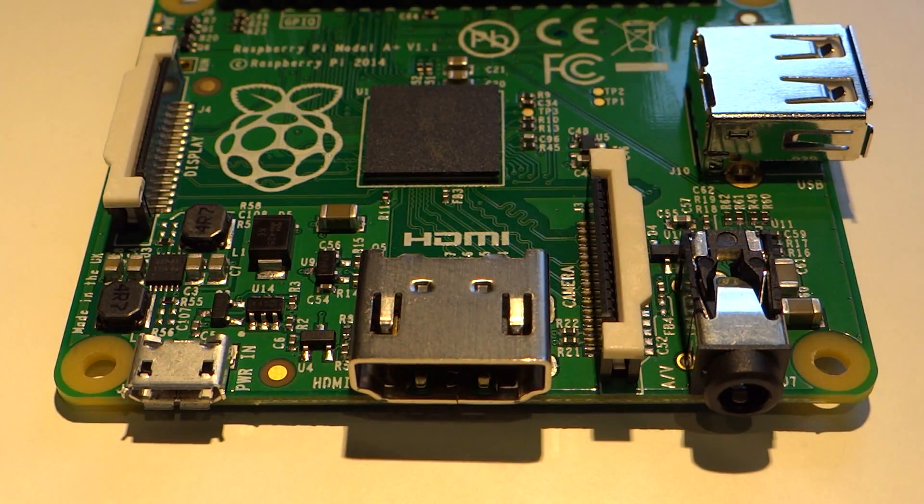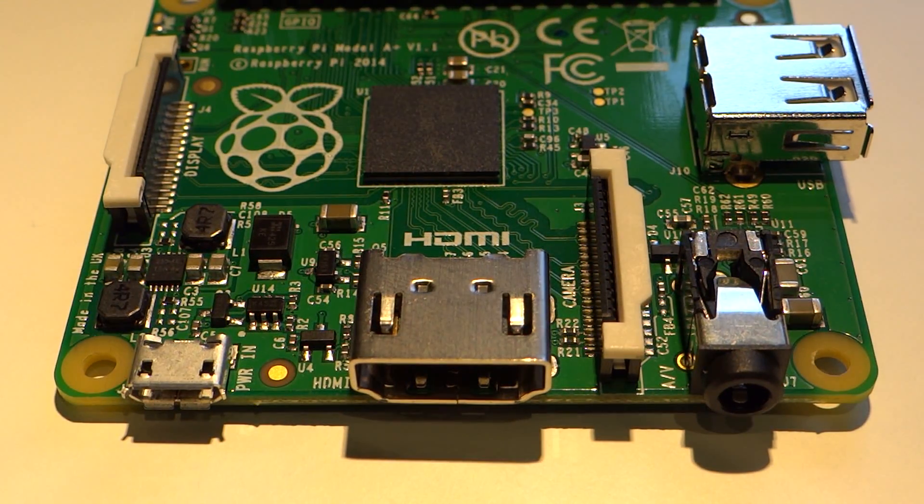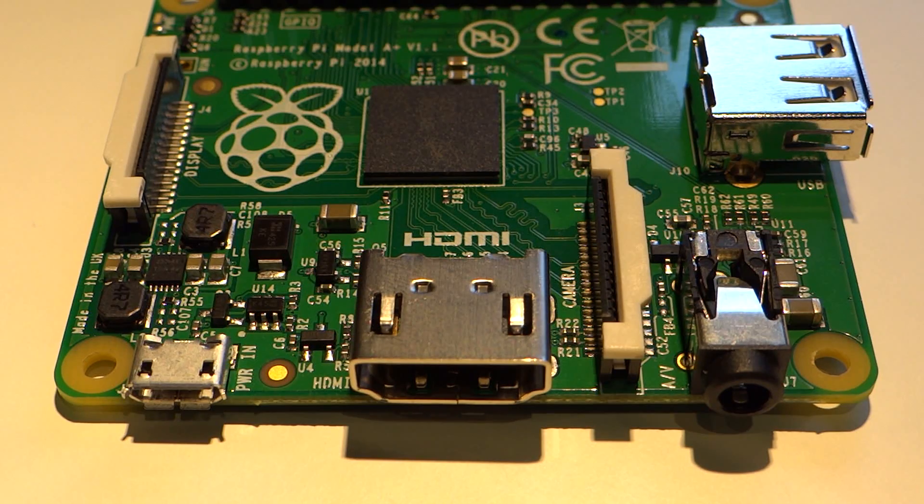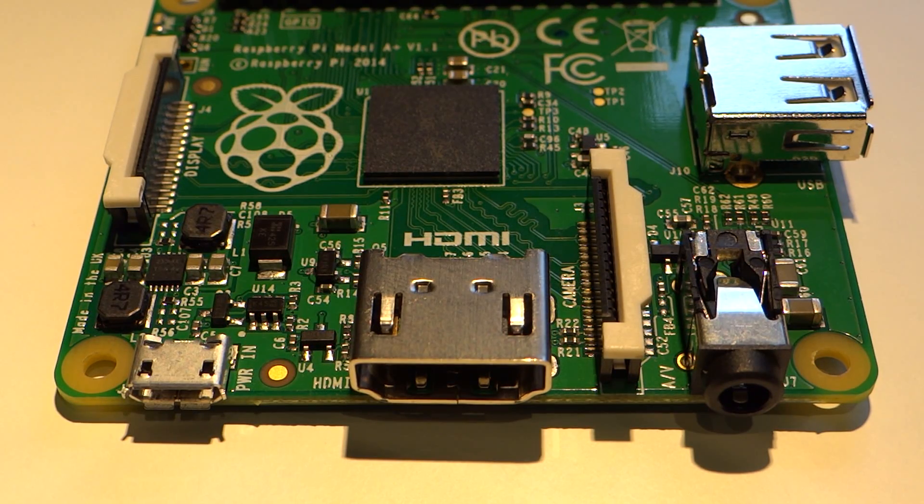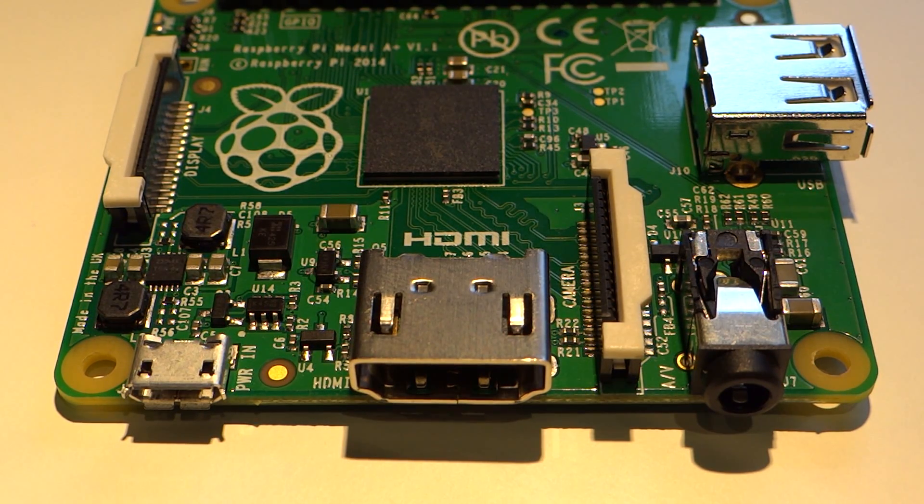Now looking at this side of the A+ you'll see that there is still the HDMI port, audio/video jack, camera connector and micro USB power slot.